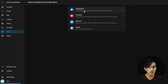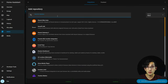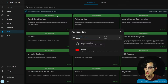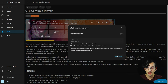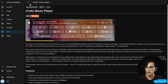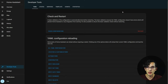Click on integrations, then click on explore and download repositories. Here we are going to look for YouTube Music and click on YouTube Music Player. Now let's click on download. After this, let's go to the main page and click on navigate and then restart.